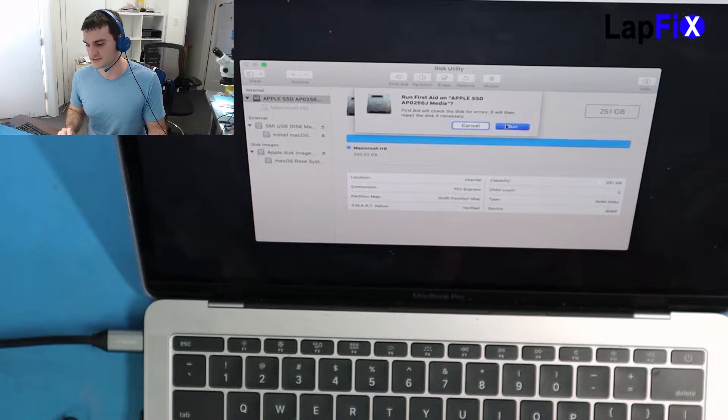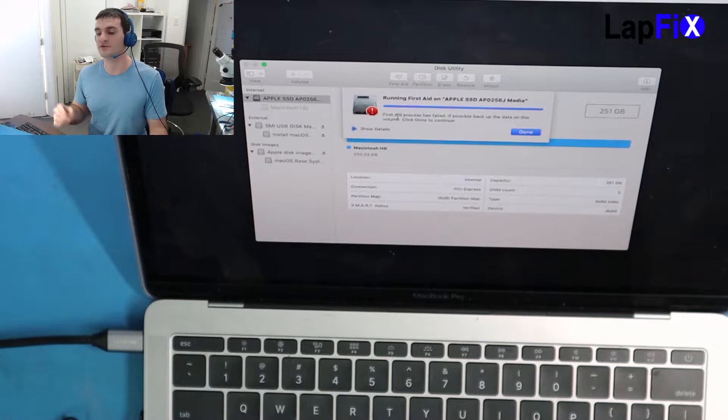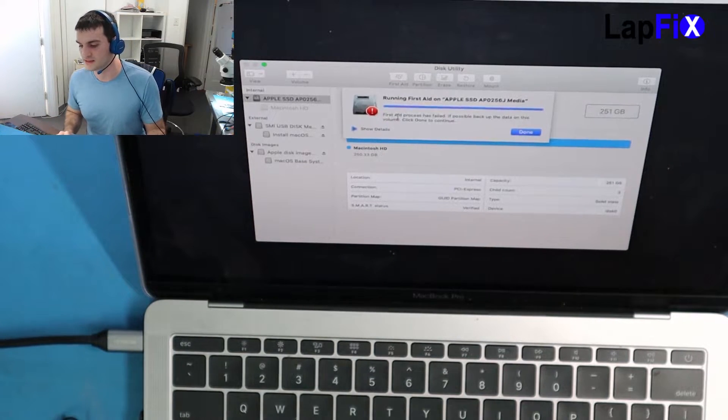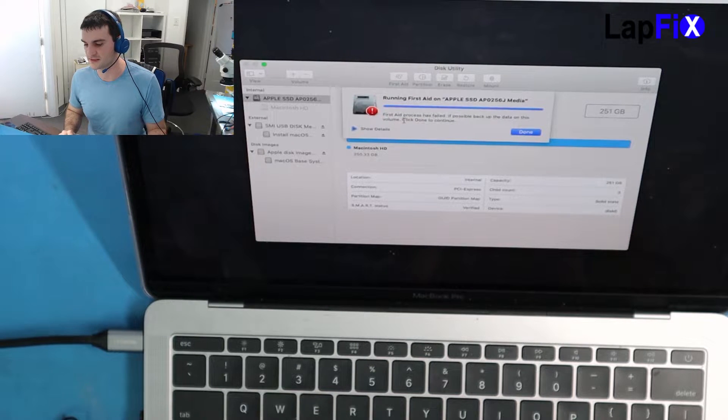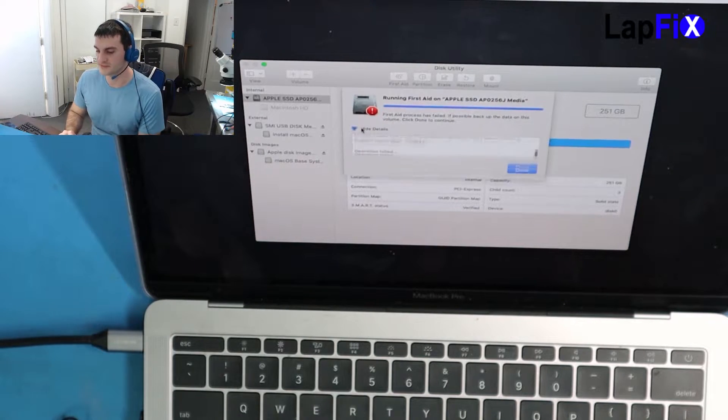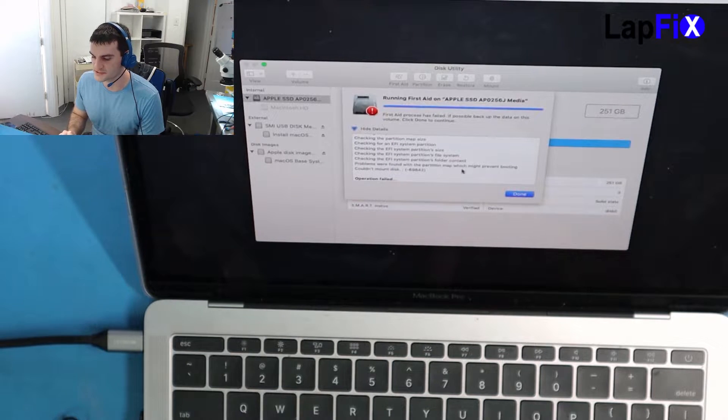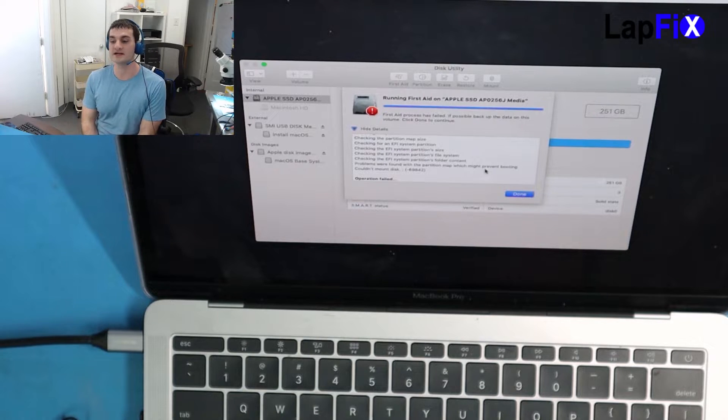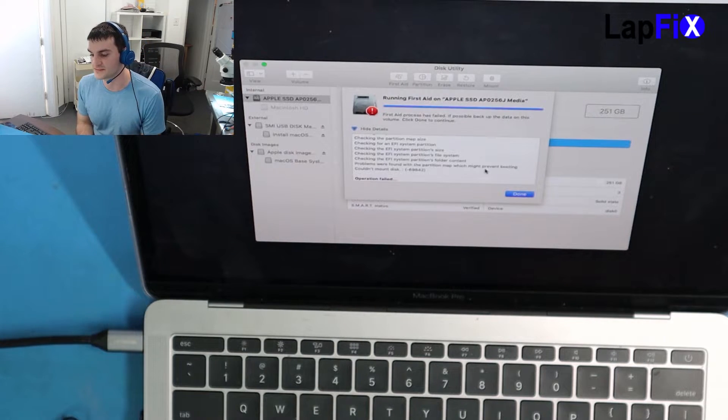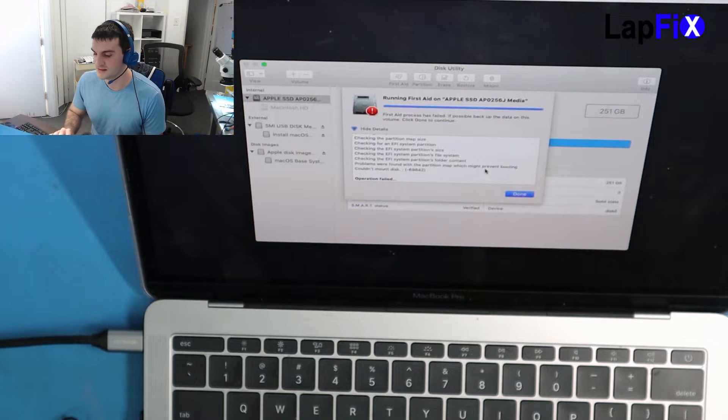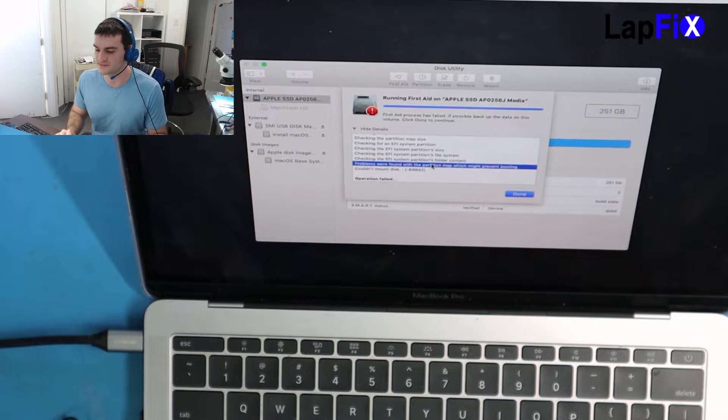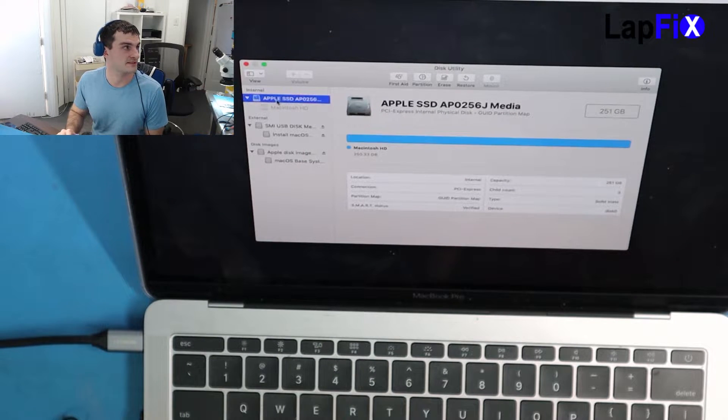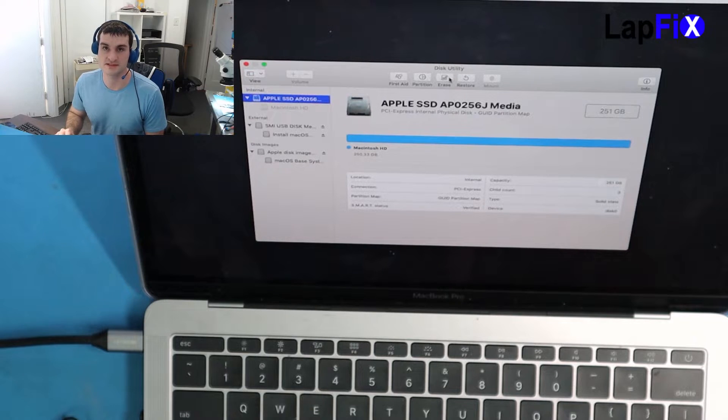I'm going to run First Aid and it says the First Aid process has failed. You can see how quickly it just did it, all of a sudden. It says if possible, back up the data on this volume. If I click details, it says problems were found with the partition map which might prevent booting. So I'm thinking okay, something's found with the partition map, prevent booting probably means something's wrong with the operating system. I'm going to go to the actual Apple SSD and click erase.